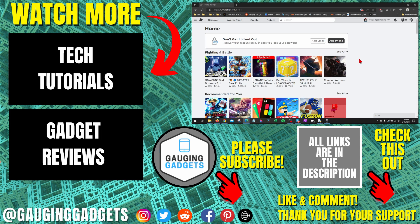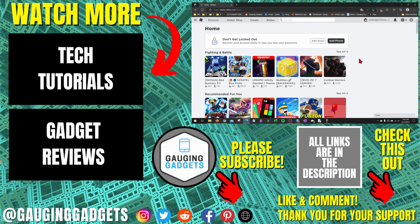All right, so that's how you permanently delete your Roblox account. If you have any questions about this, leave a comment below and I'll get back to you as soon as I can. If you'd like to see more Roblox tips and tutorials, check the links in the description. If this video helped you, give it a thumbs up and please consider subscribing to my channel Gauging Gadgets for more gadget reviews and tech tutorials. Thank you so much for watching.